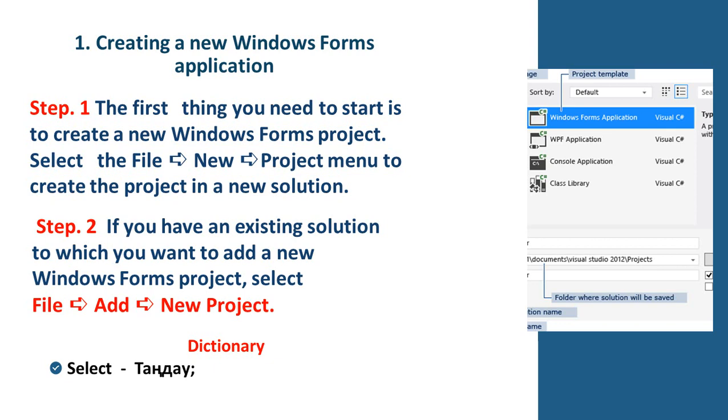Creating a new Windows form application. Step 1. The first thing you need to start is to create a new Windows form project. Select the File, New Projects menu to create the project in a new solution.